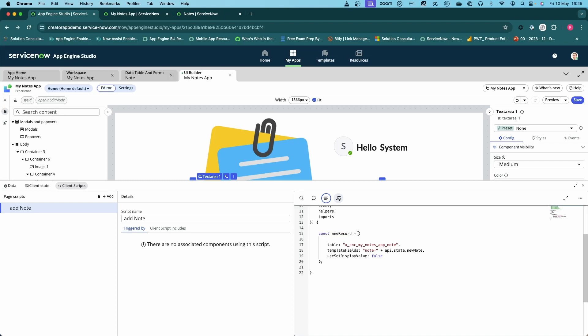With the table, we need to specify the table, so this is my table for my notes app. And template fields - this is like a glide query encoded, so you put the name of the field equals the value you want it to be, and then you can add more on if you wish to update more than one field.